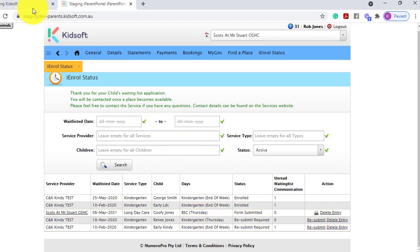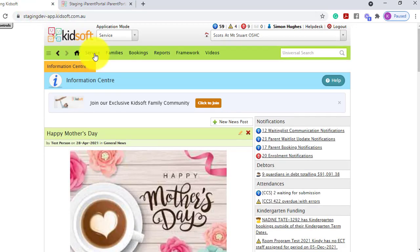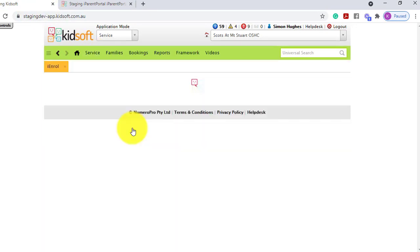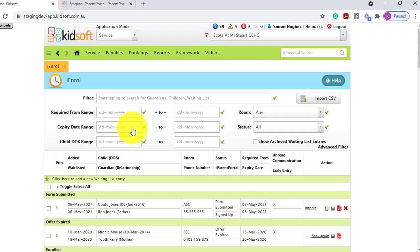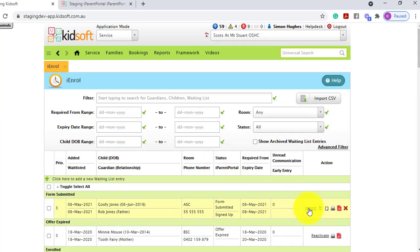Switching over into KidSoft and clicking on your iEnrol, this record is now ready to import.